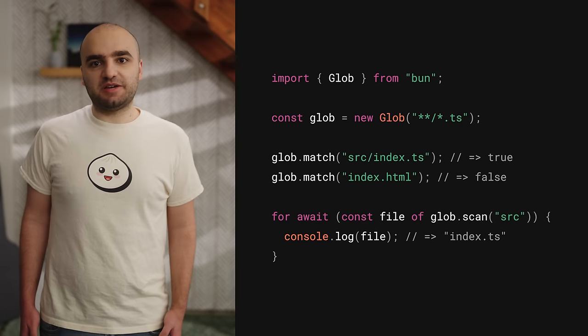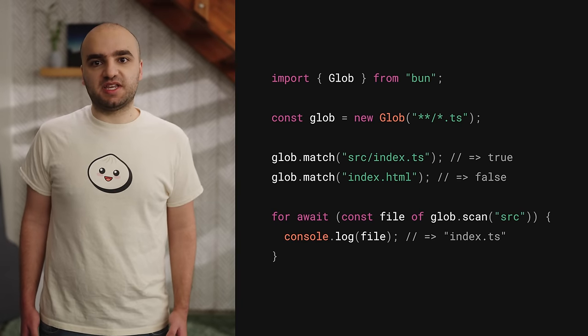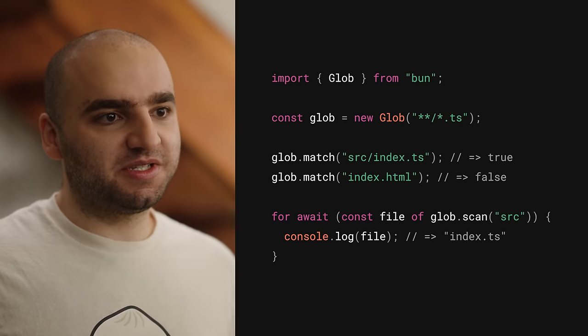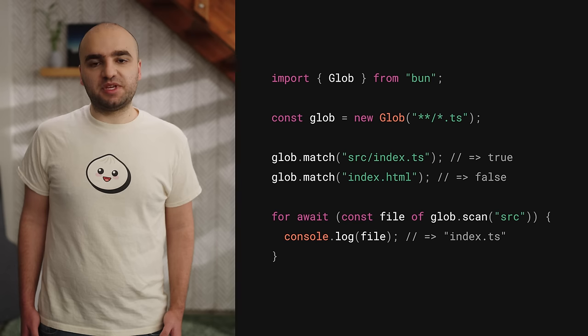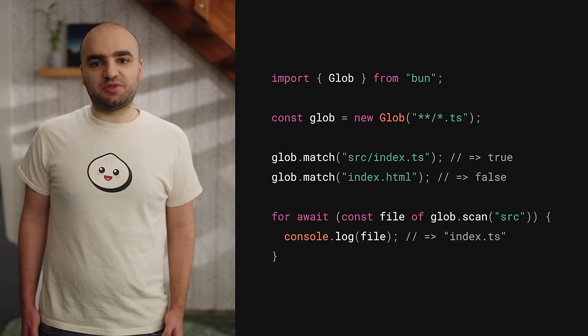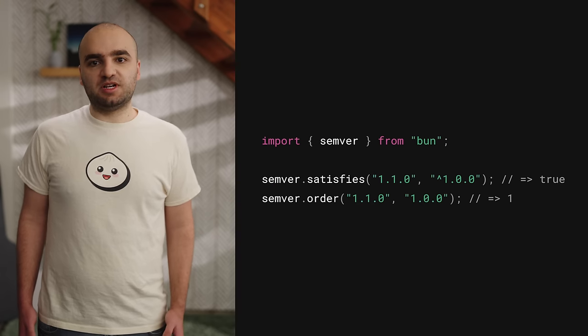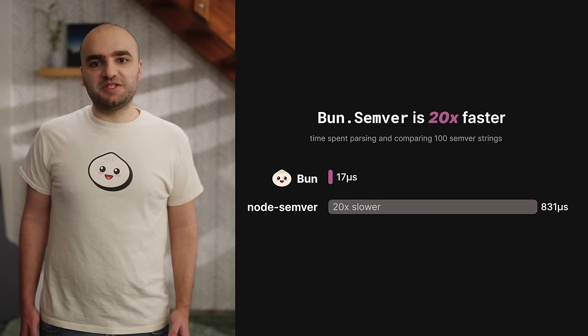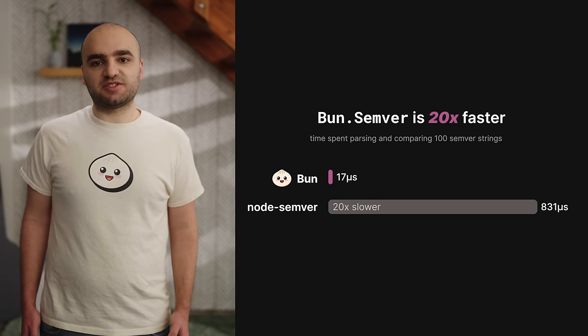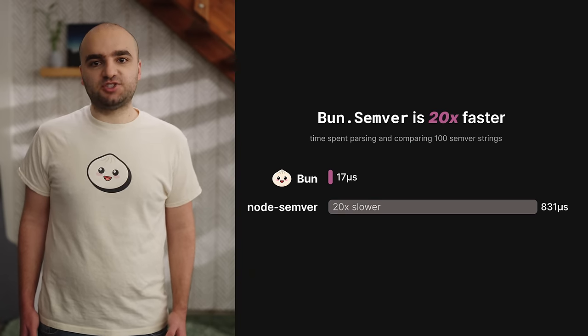In BUN 1.1, we've added new APIs to make your life easier as a developer. BUN Glob is a fast API for matching strings and files using Glob patterns — it's similar to popular npm packages like Fast Glob, except it can match up to three times faster. We've also added BUN SEMVER, a built-in API for parsing and sorting SEMVER strings. BUN SEMVER is up to 20 times faster than the popular node-semver package.